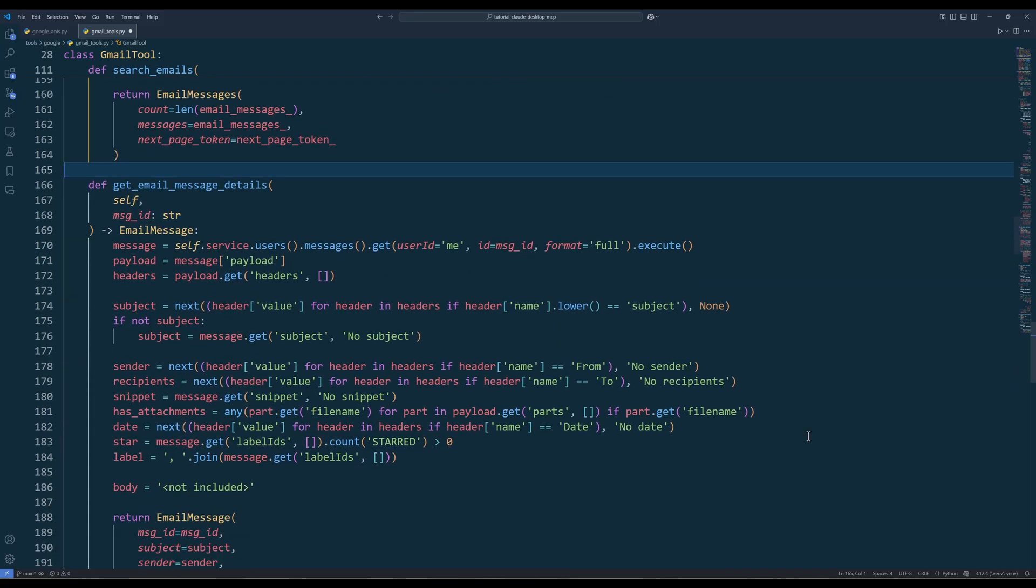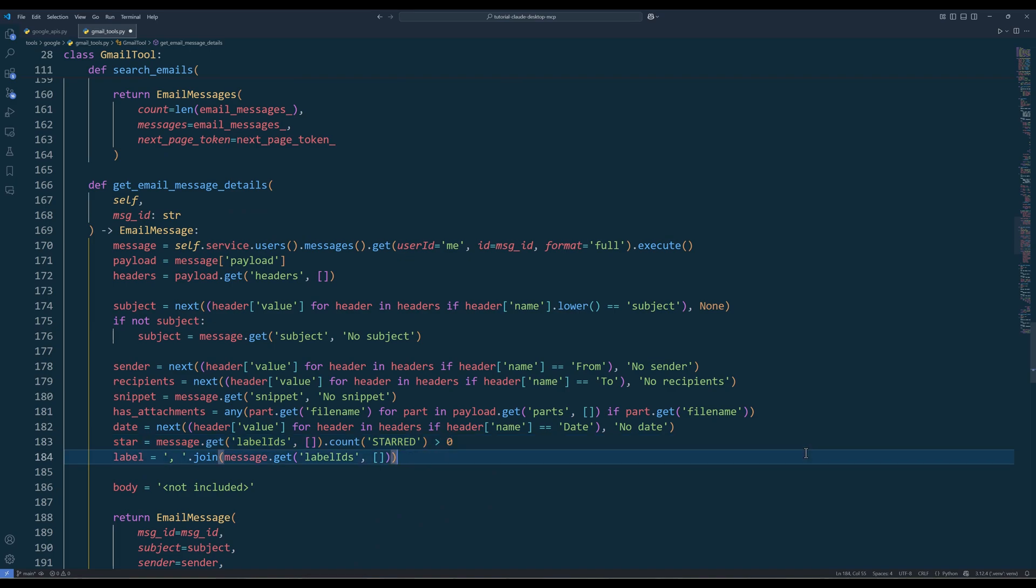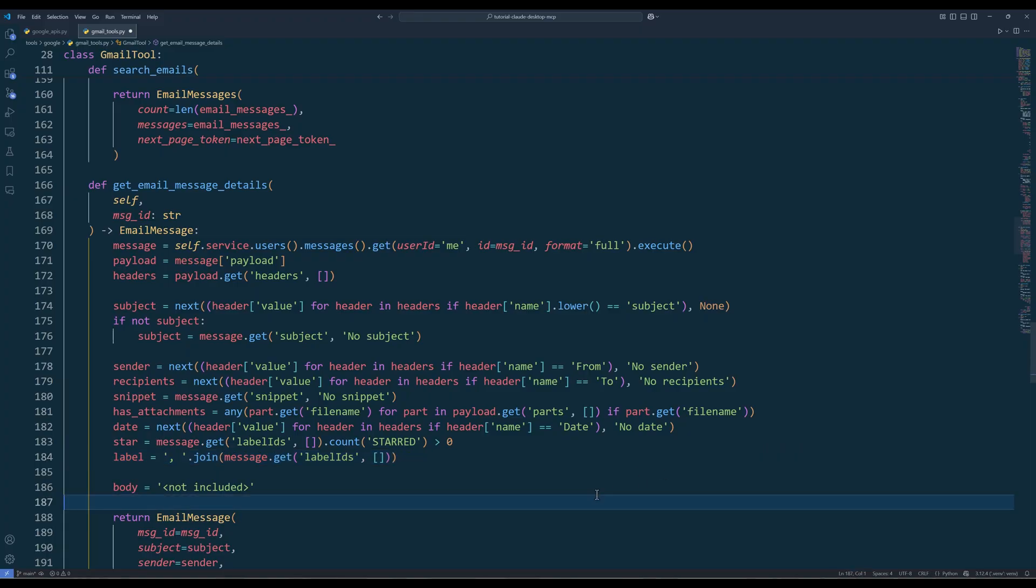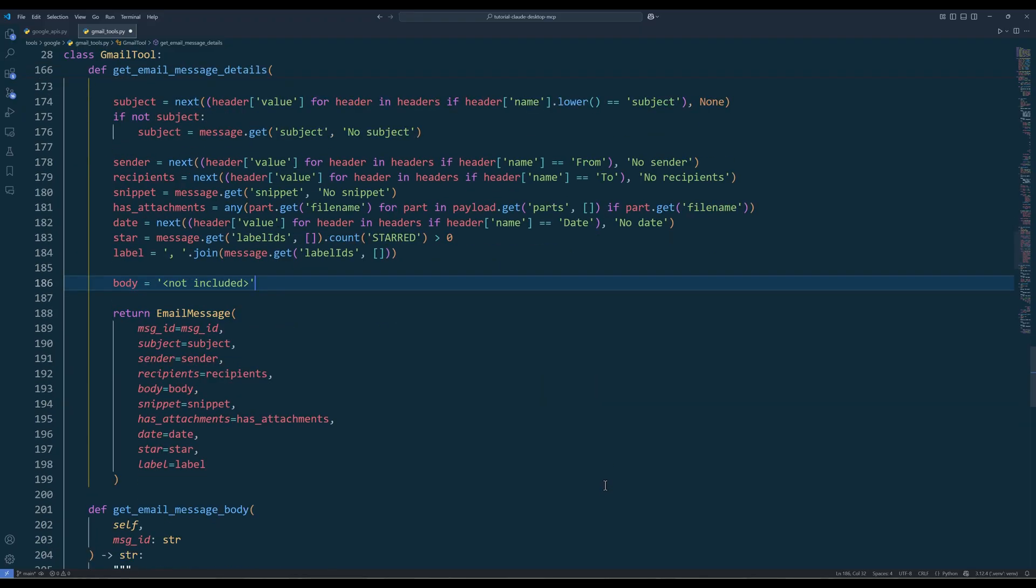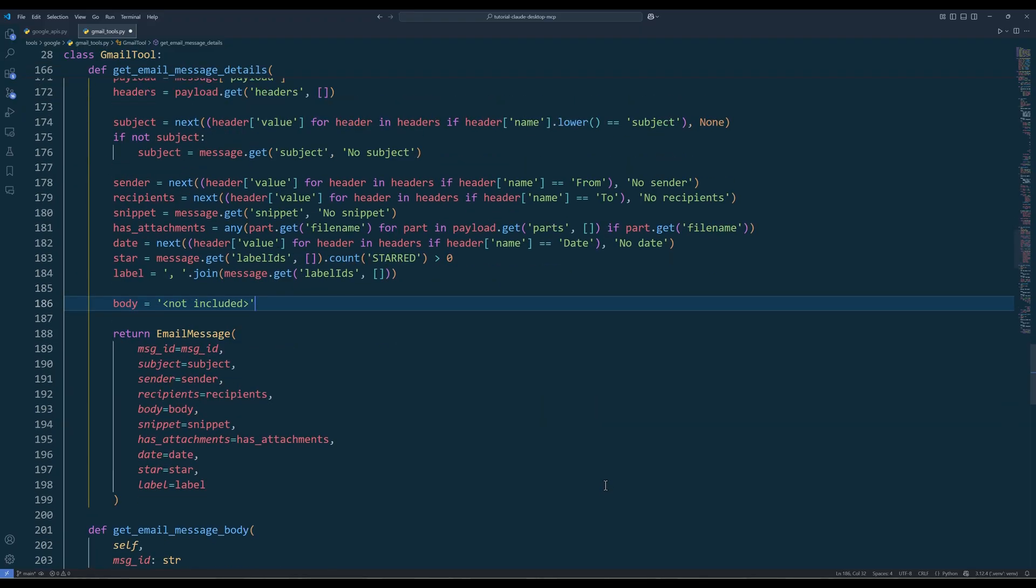The getEmailMessageDetails method is another important function to help with email management. The function fetches the details of a specific email message using its ID. We're going to use this method primarily as a helper function to fetch email attributes.